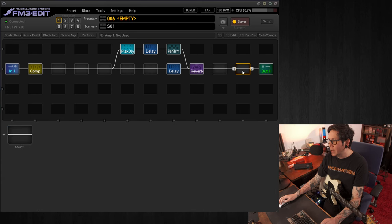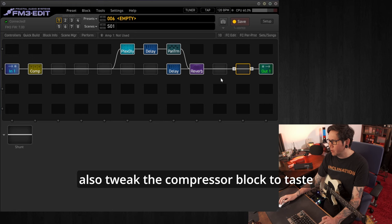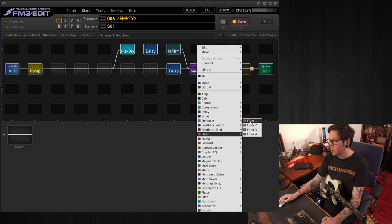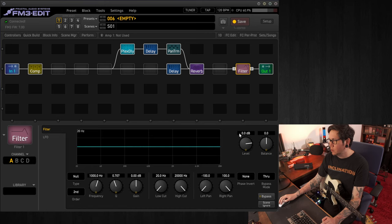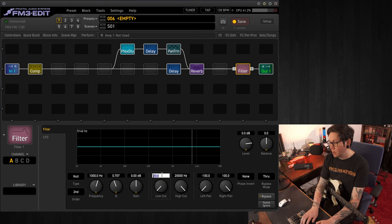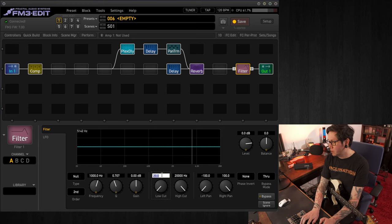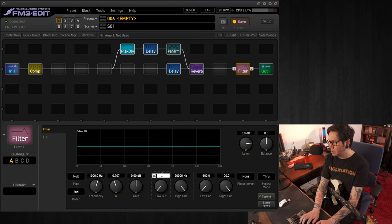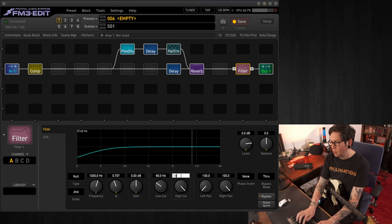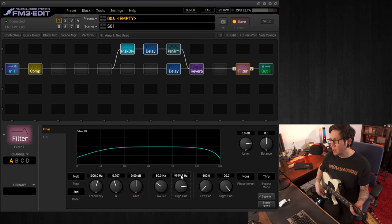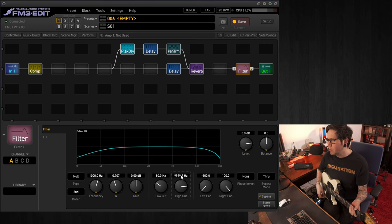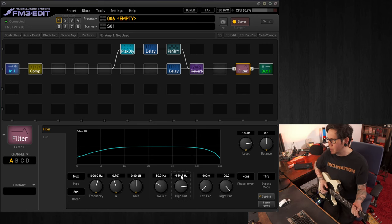One thing I'll add is if you're using humbuckers or if you're getting way too much high-end, you can use a filter block at the end to sort of shape the tone at the end. Just using the low cut and the high cut. I use the values I usually use on a lot of cab blocks. So 80 for the low cut, 10k for the high cut. And it's maybe subtle, but it does make a difference.